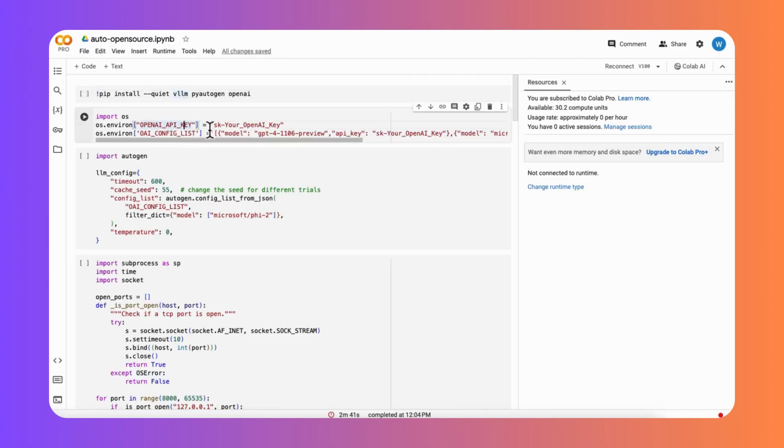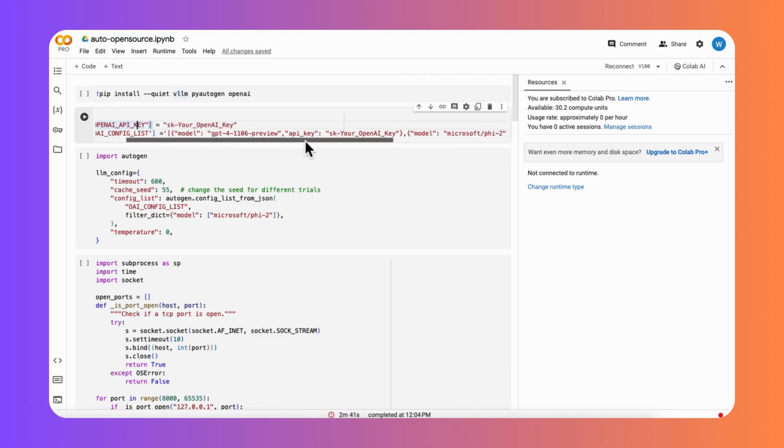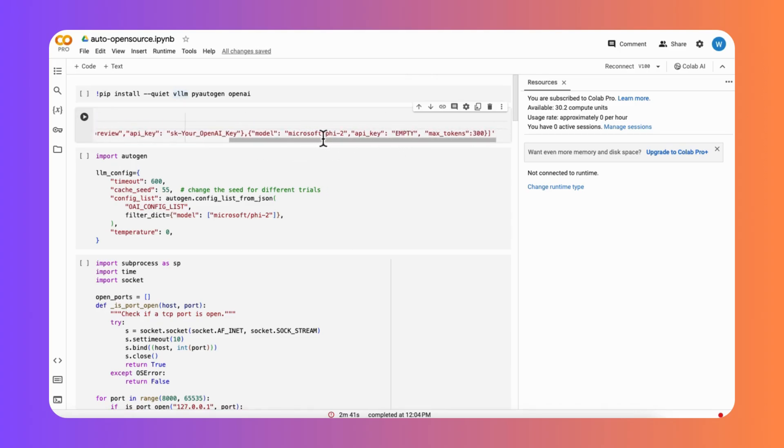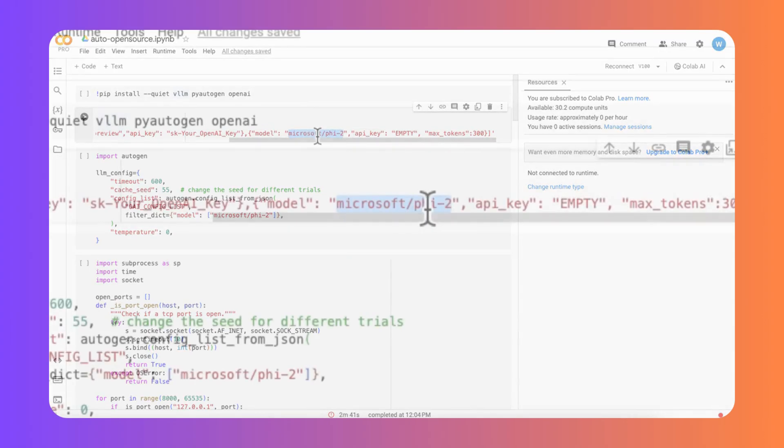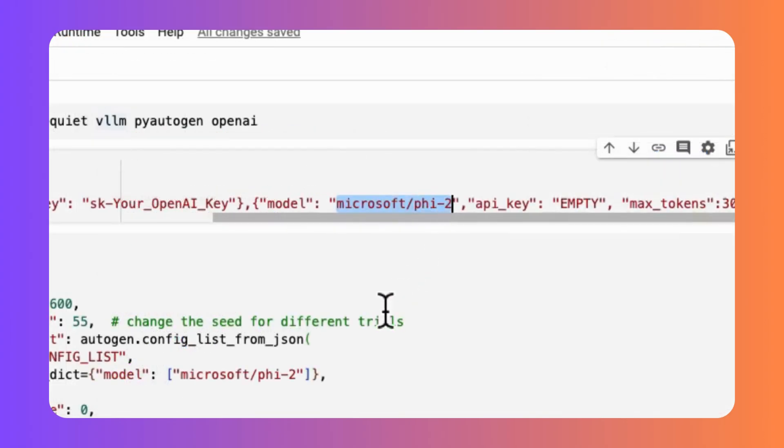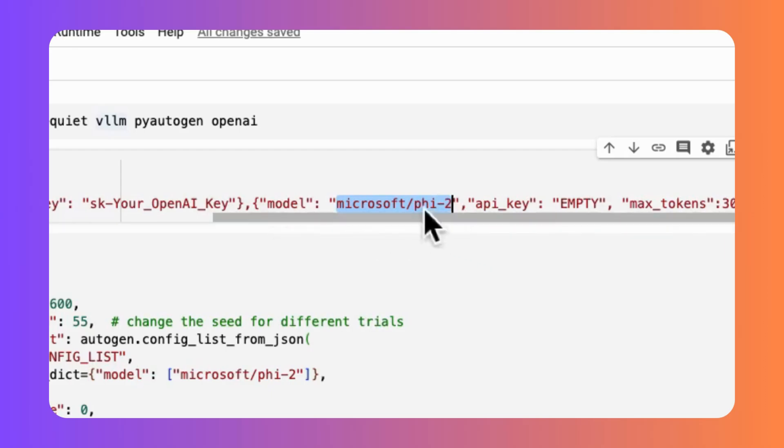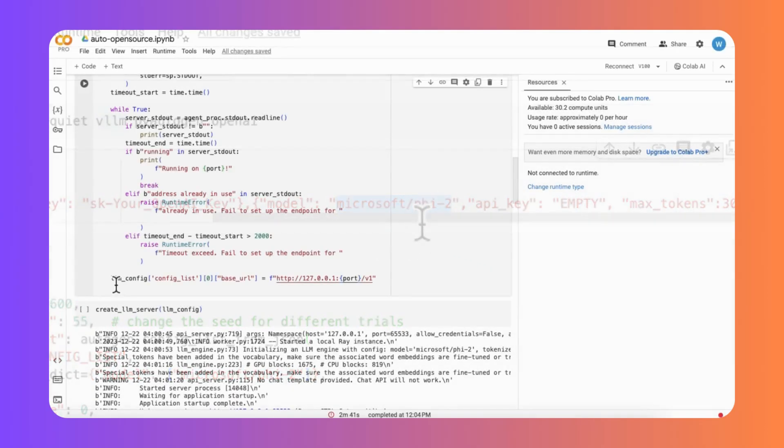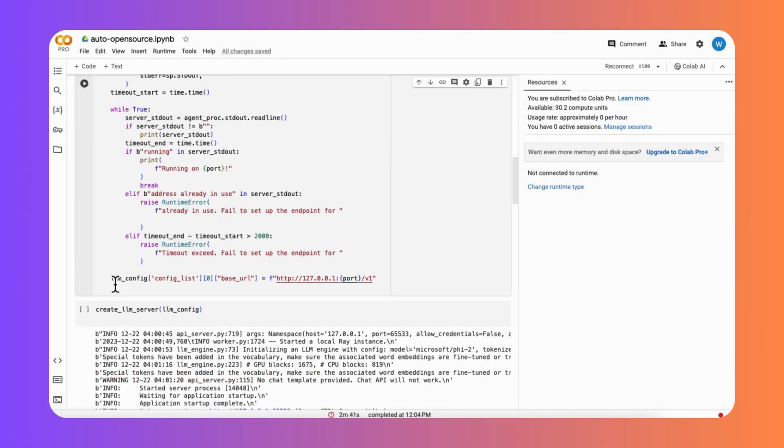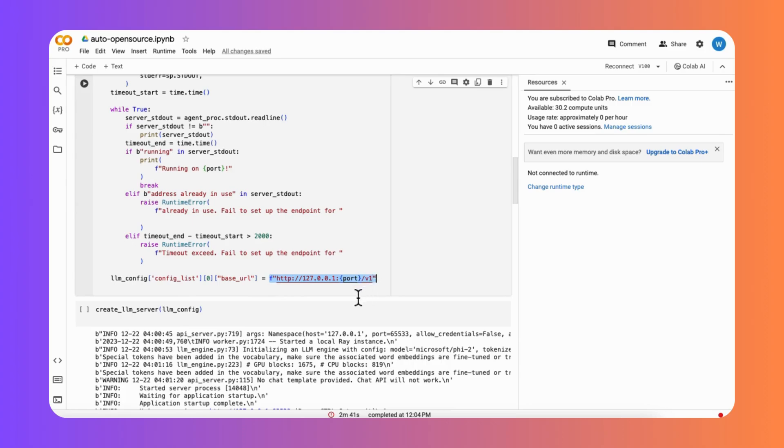Before we dive into the nuances of Fireworks AI, let's have a quick refresher on where we left off. We navigated through the steps of configuring open source language models, such as Llama 2, by using VLLM to operate locally within the Autogen framework. This methodology aimed to reduce reliance on OpenAI APIs.